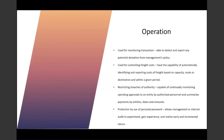How will continuous auditing and continuous monitoring operate? Used for monitoring transactions, continuous audit and continuous monitoring is able to detect and report any potential deviation from management's policy. It is used for controlling freight costs — it has the capability of automatically identifying and reporting the cost of freight based on capacity, route, and destination within a given period. Restricting breaches to authority, it is capable of continually monitoring spending approvals by authorized personnel and summarizes payments by entity, dates, and amounts. Protection by use of personal passwords allows management or internal audit to experiment, gain experience, and realize early and incremental returns.